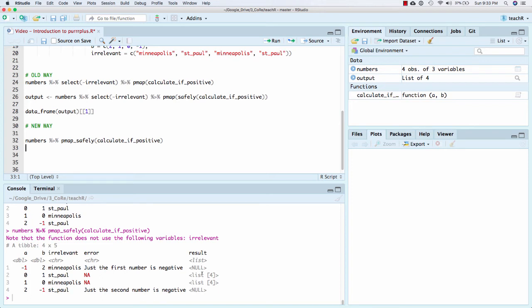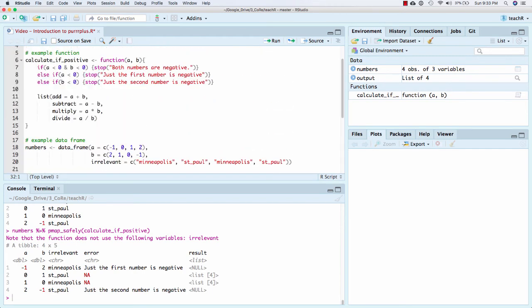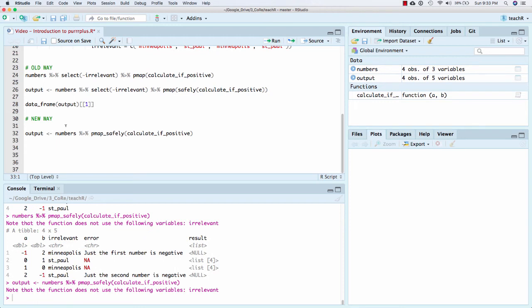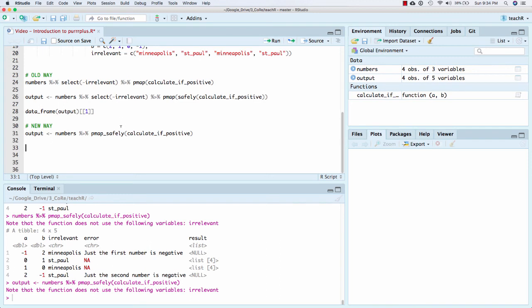And if I do that, I get exactly what I was hoping to get. It's applied it row by row, and it's stored the error when there is one. It tells me what the error is. And, of course, when there's an error, there can't be a result. But when there is a result, it stores the result as a list of four. And remember, we're the four things. The two numbers added, the two numbers subtracted, the two numbers multiplied, the two numbers divided. So I can save it. And it throws these nice little messages. So it does not use the following variables irrelevant. This is to just warn you and remind you that numbers had a variable that was irrelevant. It actually was titled irrelevant in this case, and it lets you know. So then after you've done that, p-map safely comes with a couple of other functions.